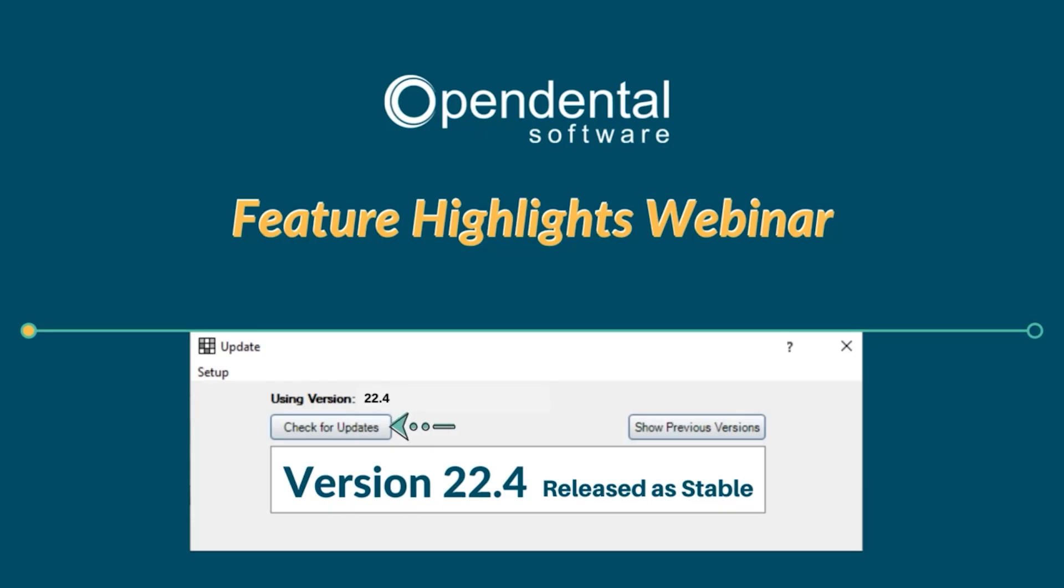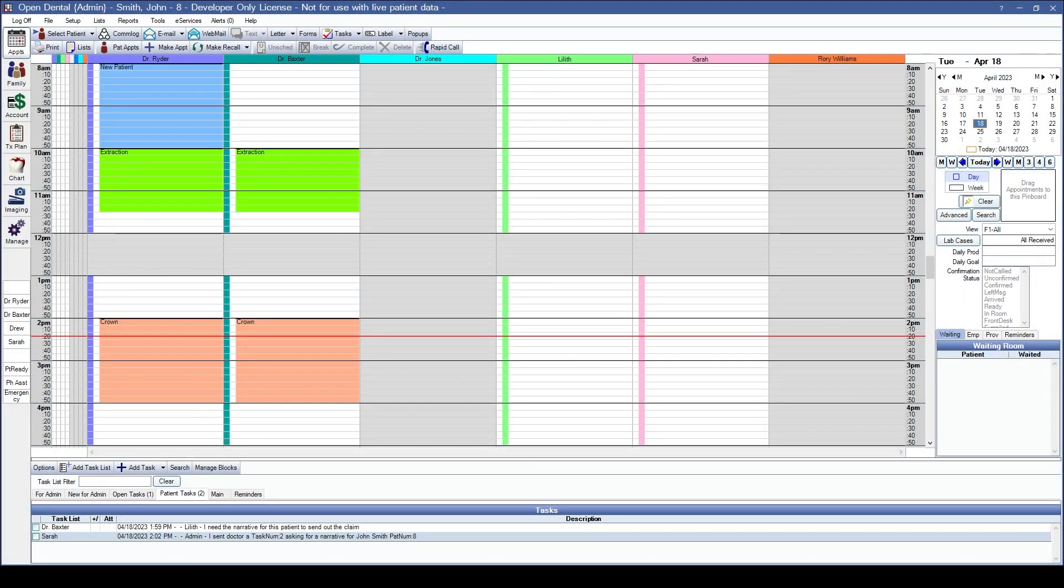Welcome to the webinar for Open Dental Highlights version 22.4. The first highlight we will go over is for use in the appointment module. This is the ability to associate blockout types to appointment types.